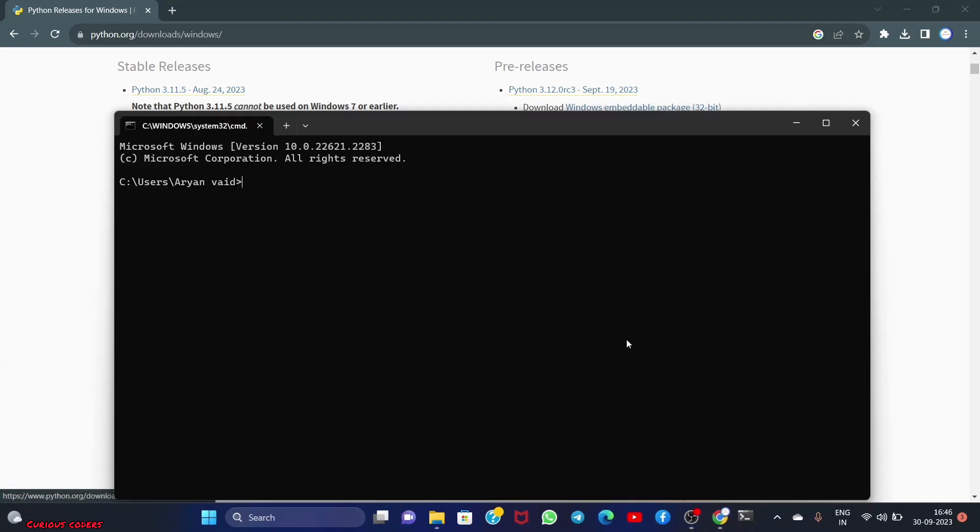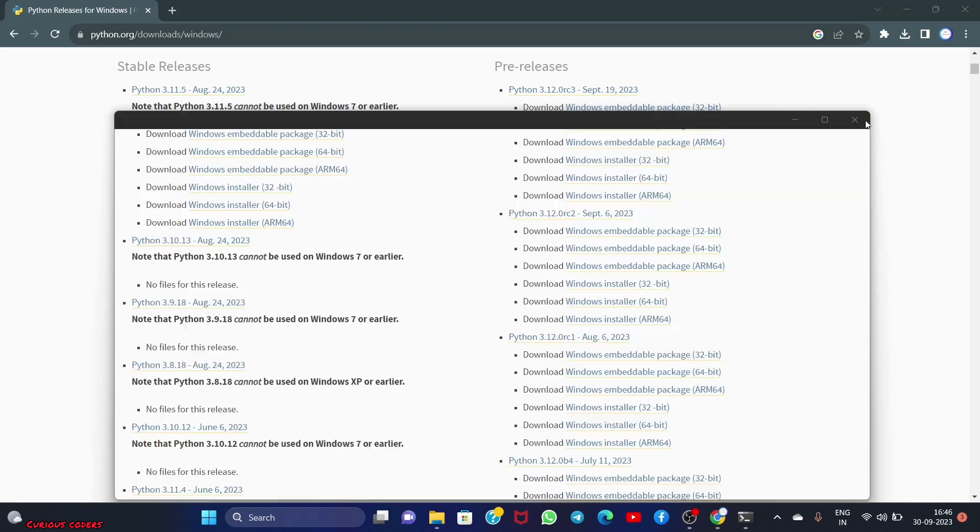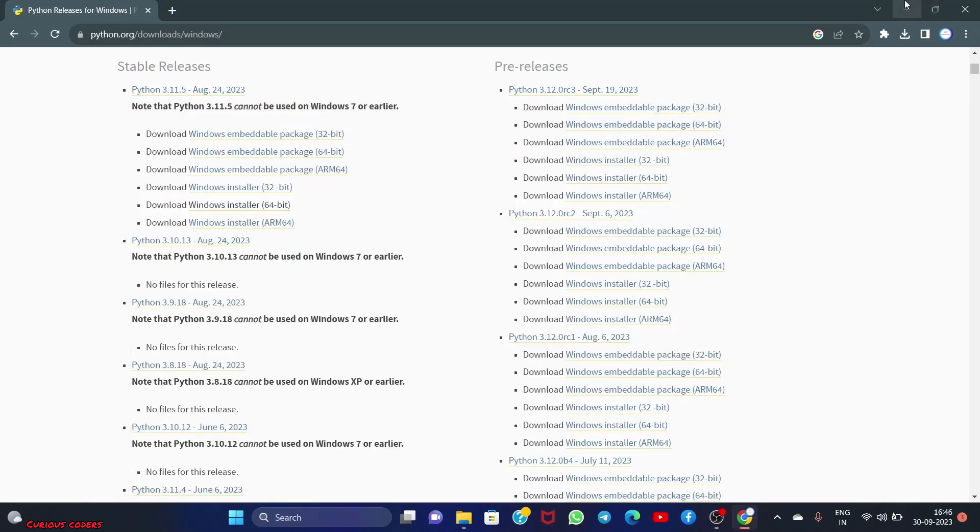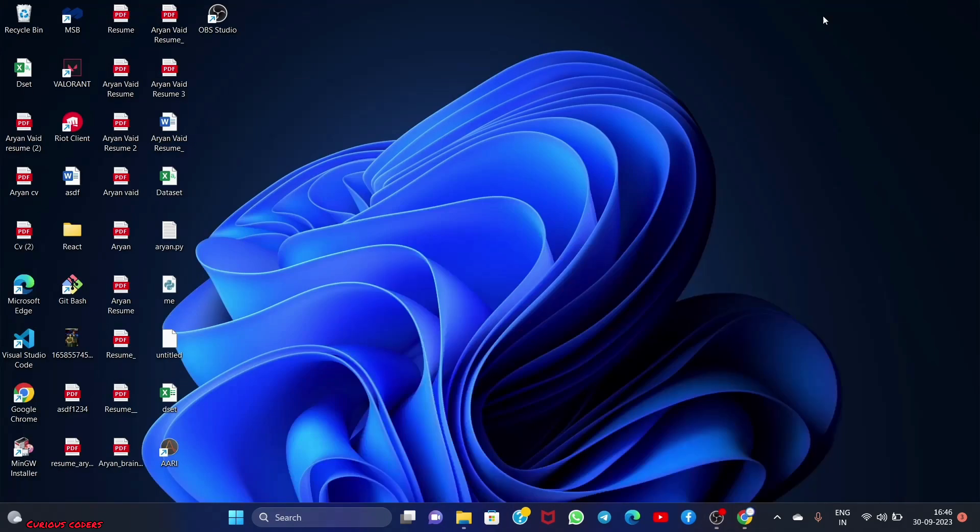Write 'python --version' and here it shows 3.11.5, which I downloaded. So our installation is successful. Now I have to associate it with VS Code. Open VS Code.